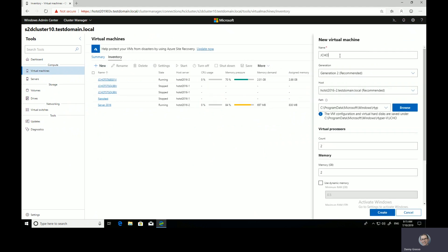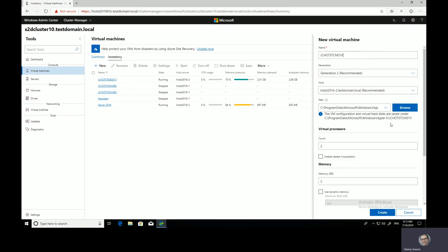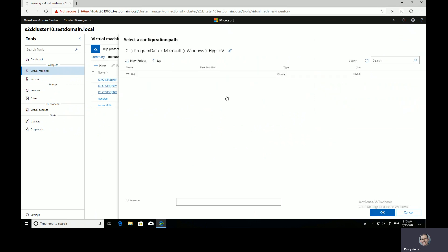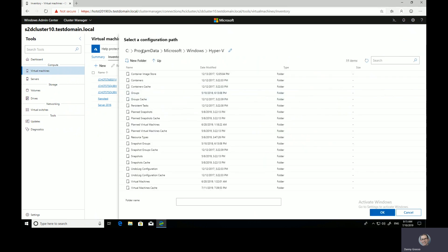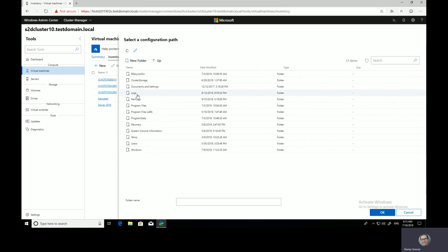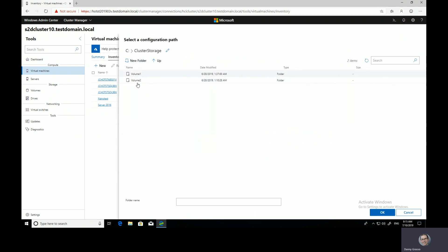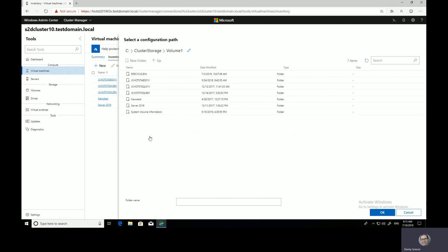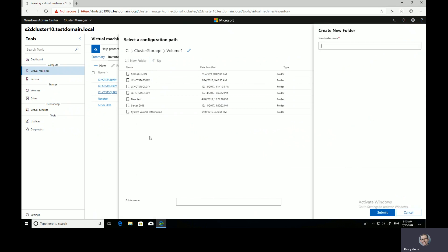So my virtual machine is going to be called JCHOTSTCM01V. I need to test some new health check PowerShell for Config Manager. I'm going to put that in my Storage Spaces Direct cluster storage. Volume one is where I want to put that, and I'm going to create a new folder in here called the same as my virtual machine.